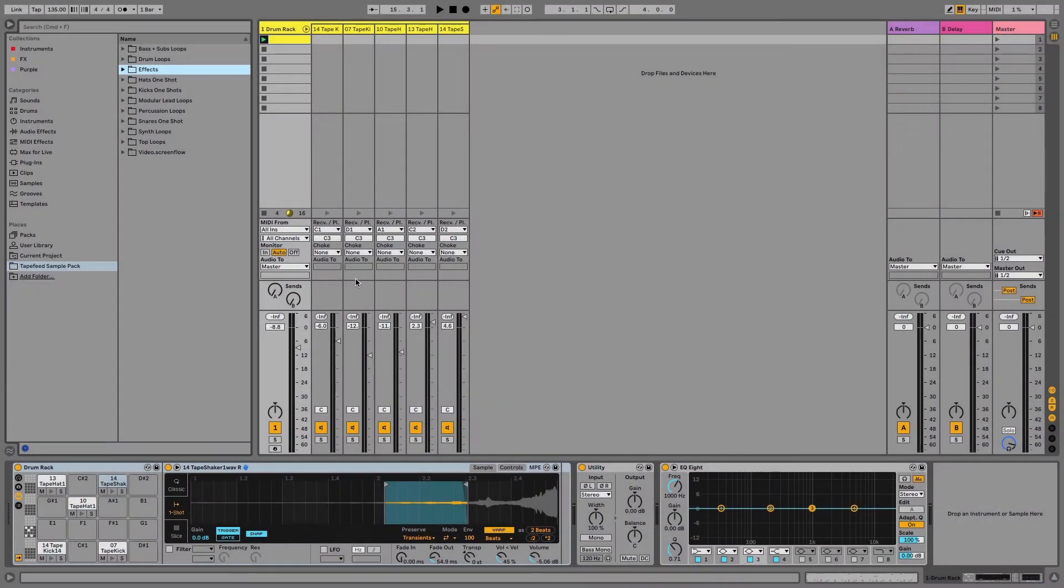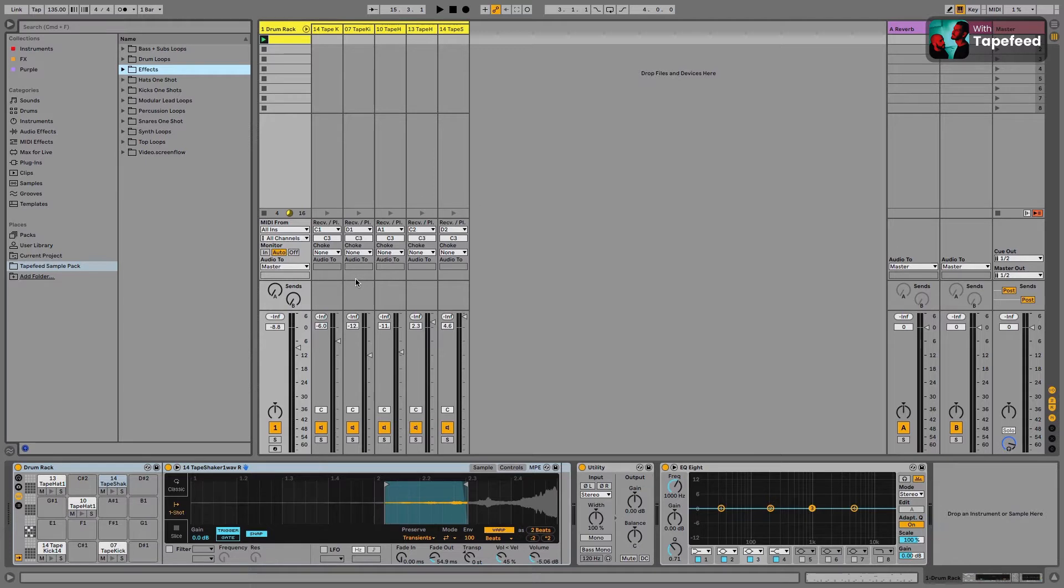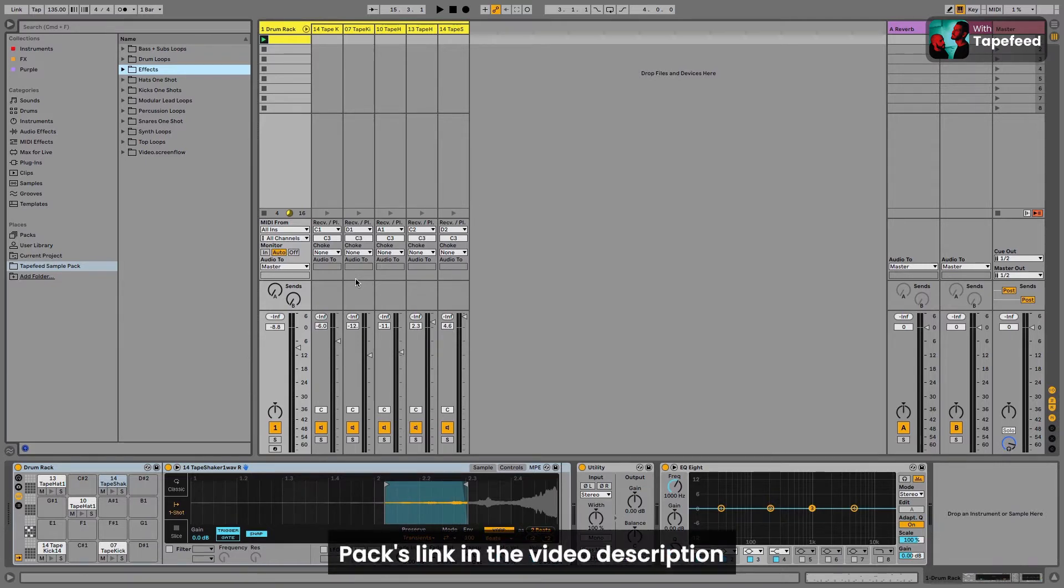Hey everyone, here's Rick Vaio, 1.5 of TapeFeed, and in this video I'm going to show you how you can use some of the samples you can find in the new TapeFeed sample pack in different creative ways.